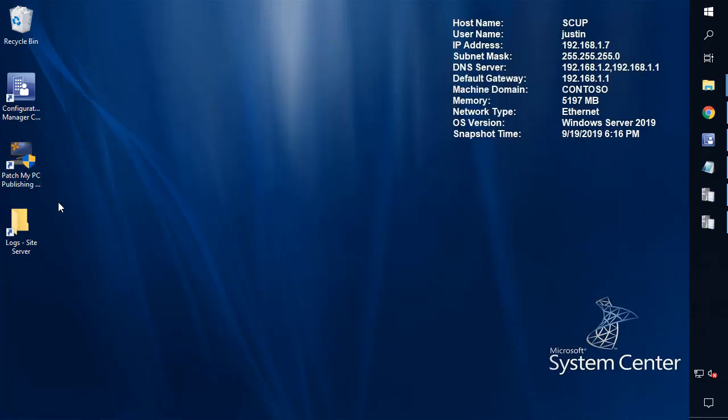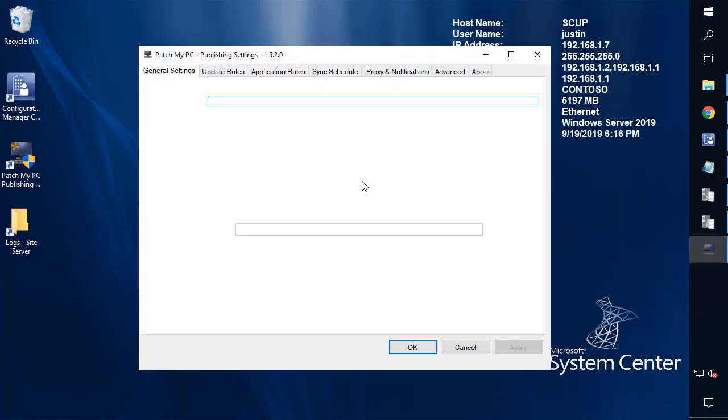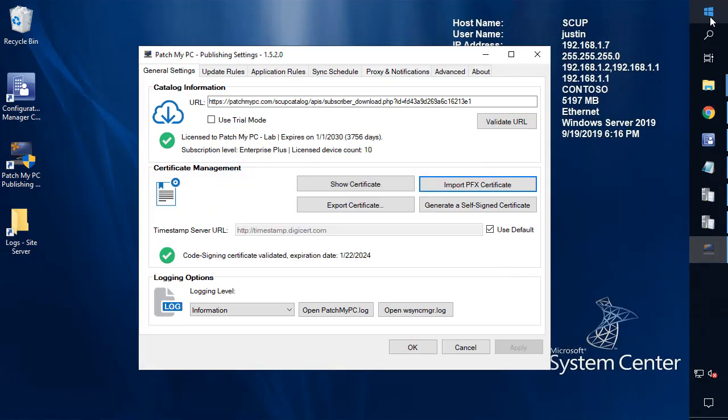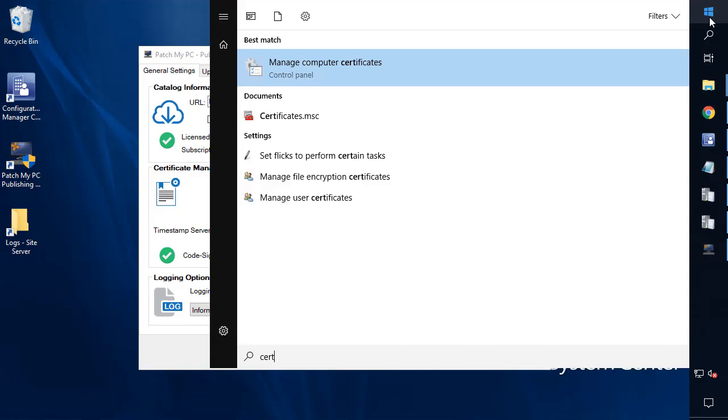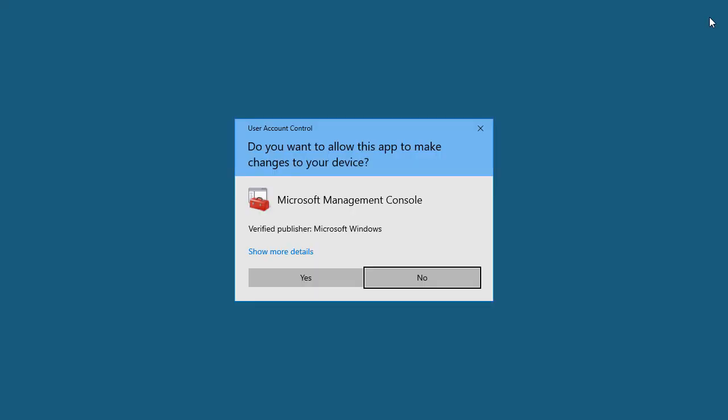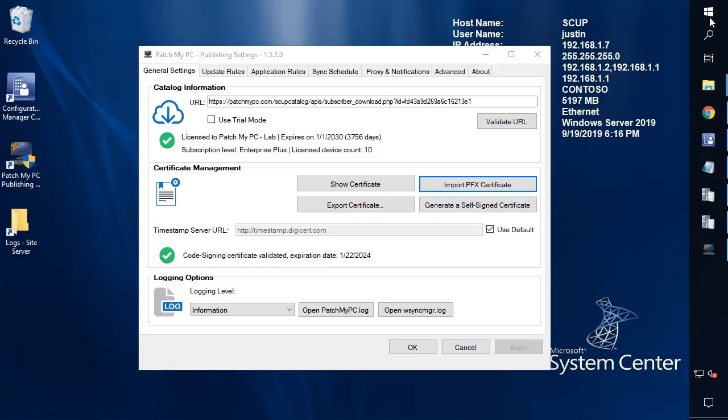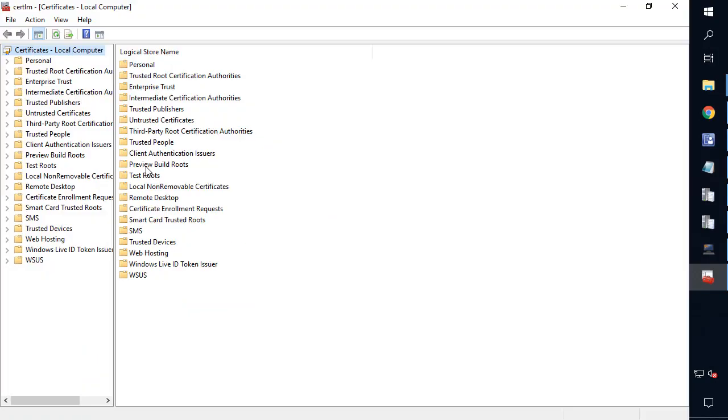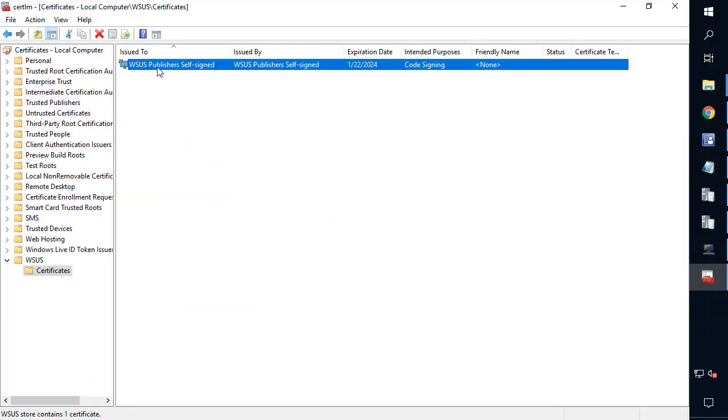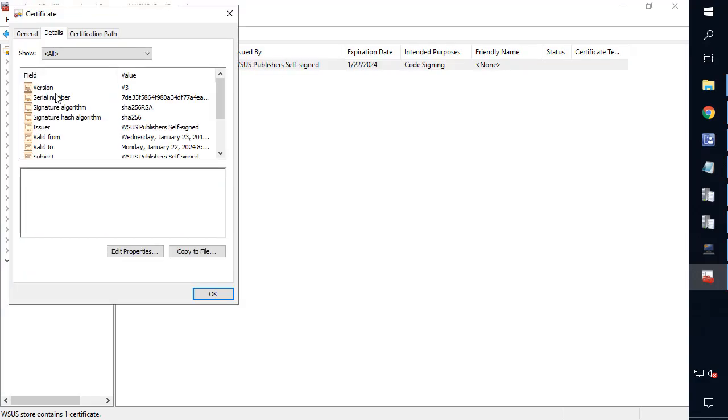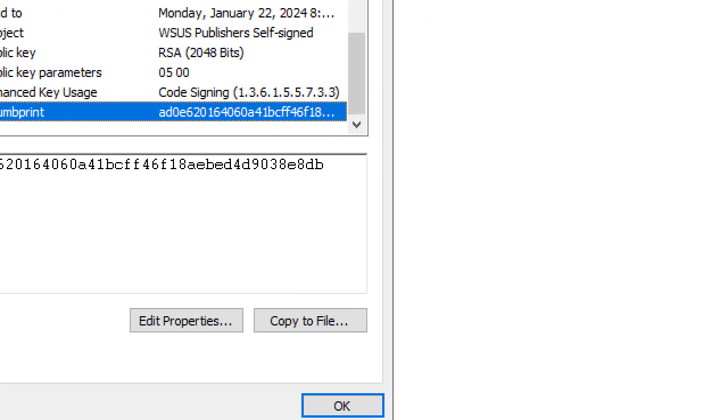So the quickest method, if you're using our publishing tool, most of our customers are, you can see what signing certificate that you're using to publish updates. Now, if you're using SCUP or SCCM, what you can do is you can open certlm.msc on your WSUS server and go to the WSUS certificate node, and you're most likely going to see the certificate that you're using to publish third-party updates. So if we go ahead and look at our certificate here and we look at that thumbprint, we can validate that it ends in 8db.